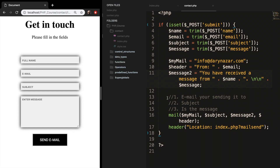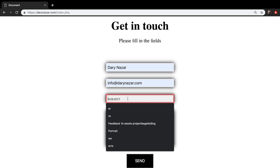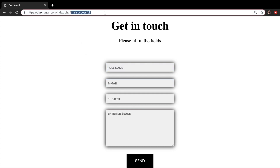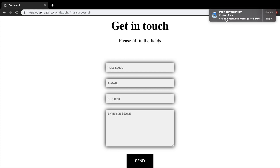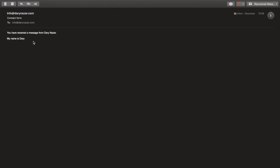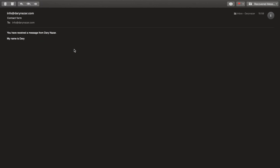I've uploaded it to my own website to test it properly. Fill in name, email, subject as 'Contact Form', and message 'My name is Dari', then send it. The message is sent and I just received the email. The output shows: 'You have received a message from Dari Nazar' followed by the message text. That was it for this episode — if you enjoyed the content, leave a thumbs up and subscribe if you're new to the channel.